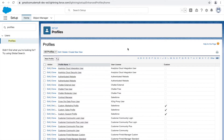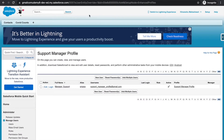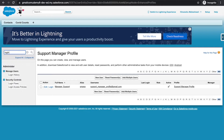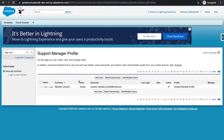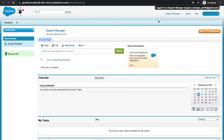Now that the page layouts are created, let's log in with the support manager user and see how things look. I've opened the Salesforce console on another tab with the support manager user. To log in as this user, in the quick find box type 'login access policies' - there you'll find an option that says 'Administrators can log in as any user'. Enable this and you'll be able to log in as any user in the system. Let's click the login button and log in as the support manager profile.